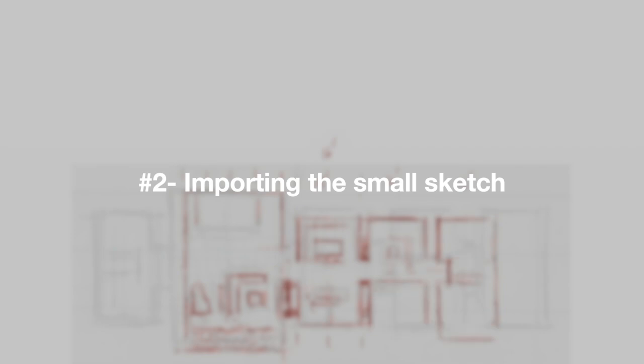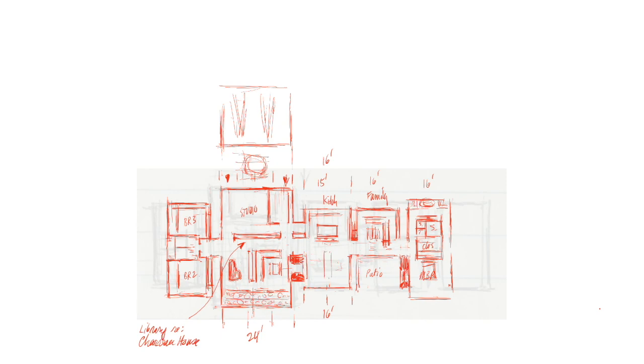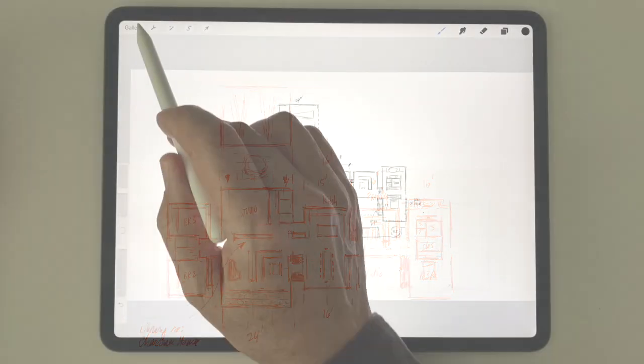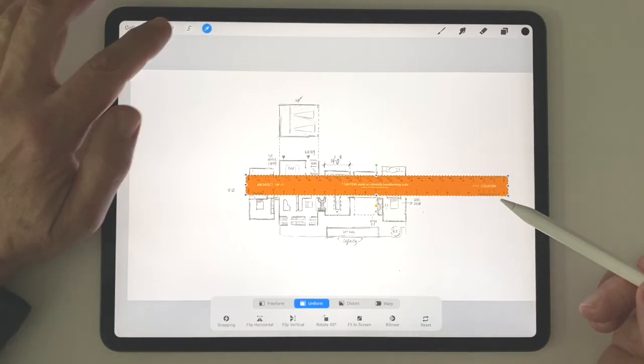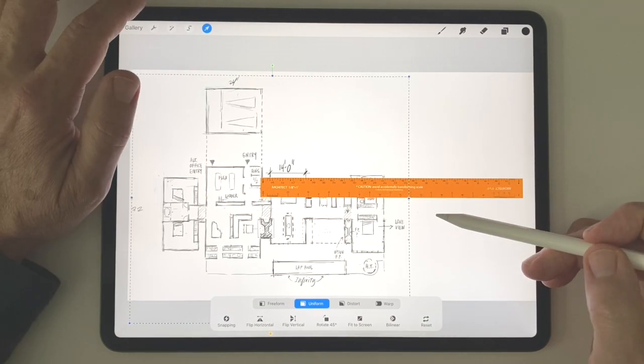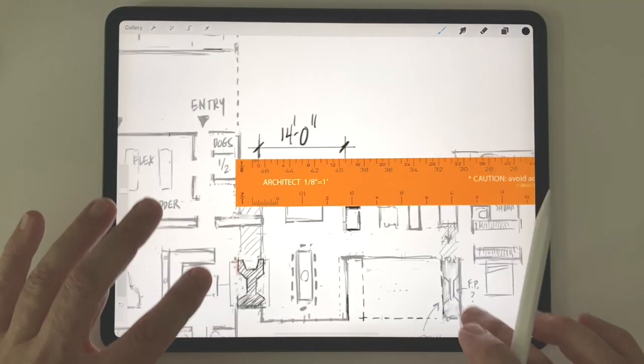Once I finish my diagram, I import it into Procreate and continue to develop the idea using layers like tracing paper, estimating proportions and dimensions by eye to gradually make the plan more accurate. If I need help doing this, I can always import one of my architectural scales and double-check any crucial dimensions.